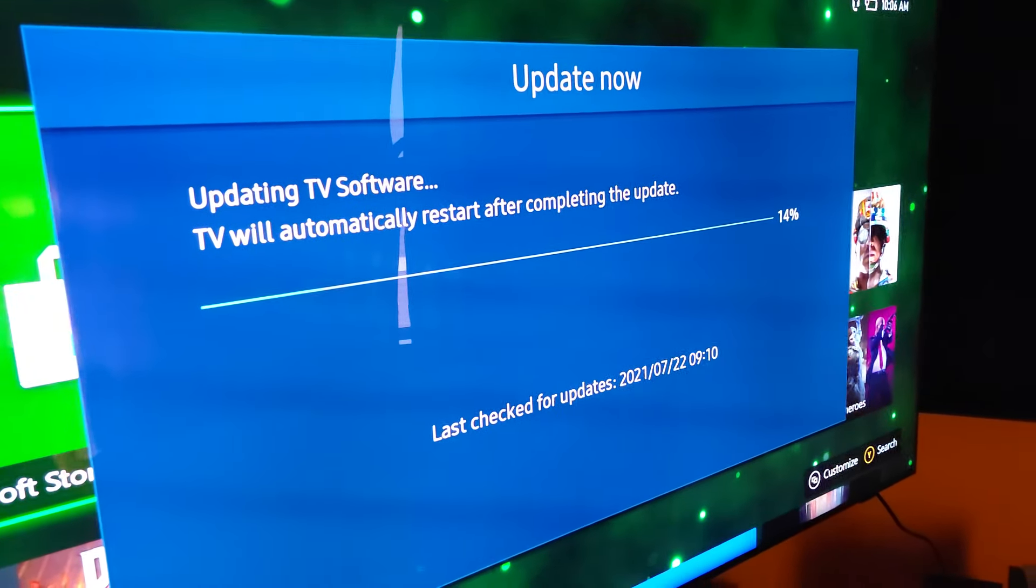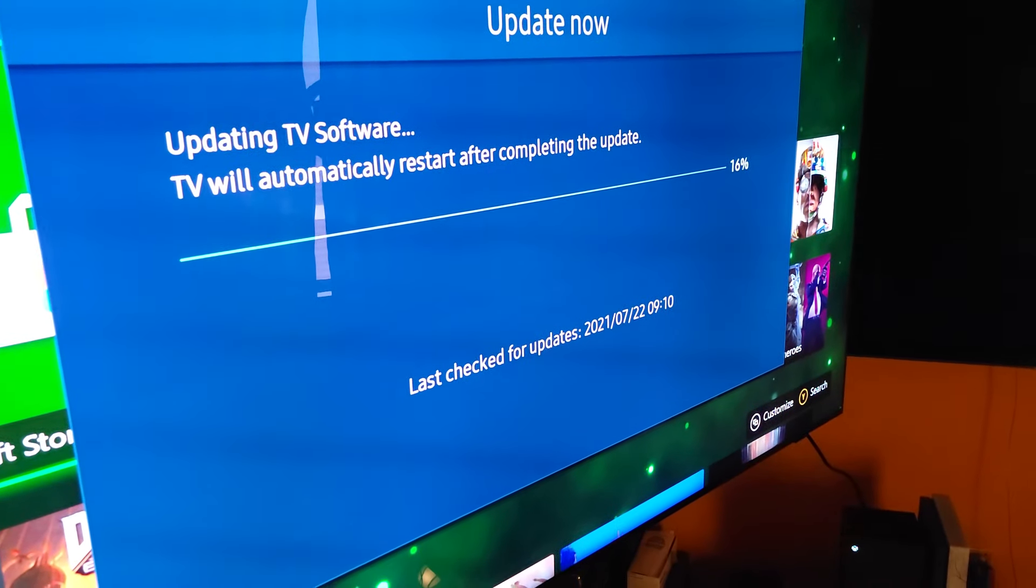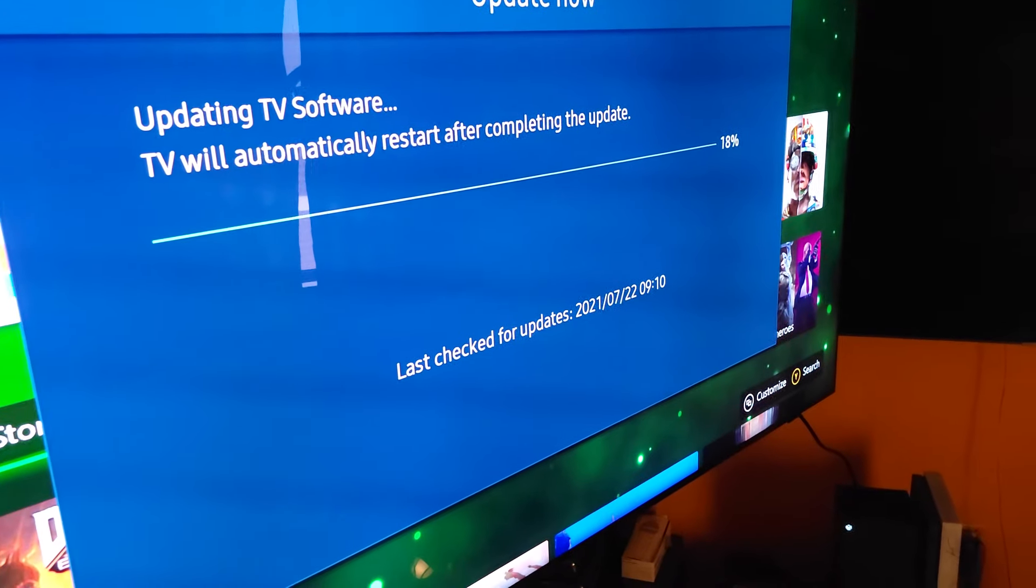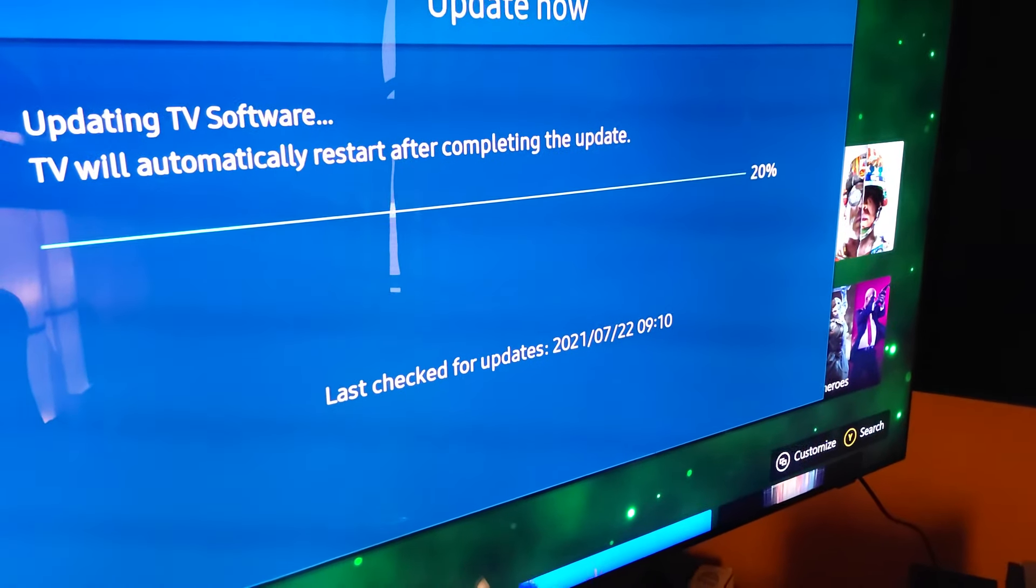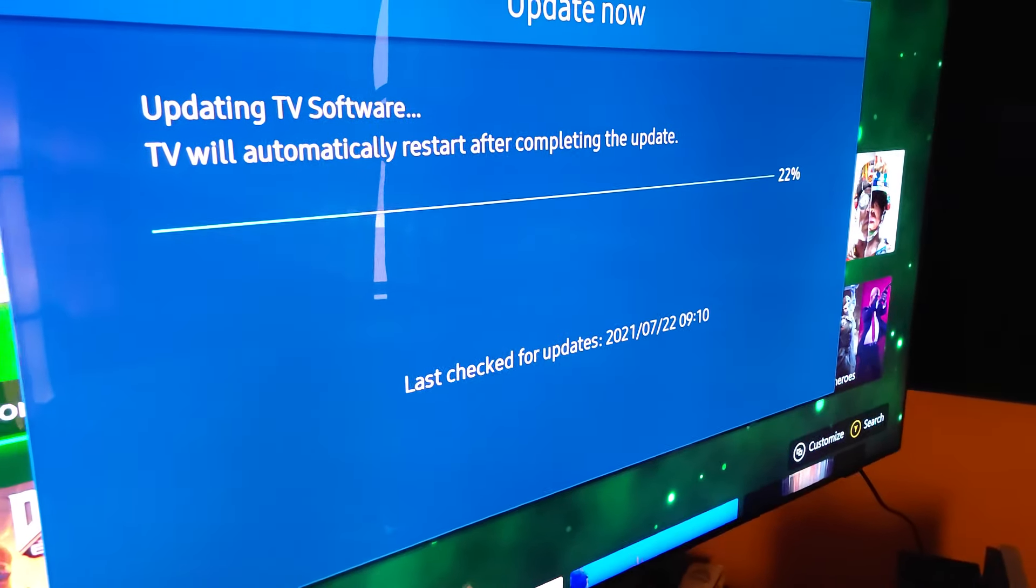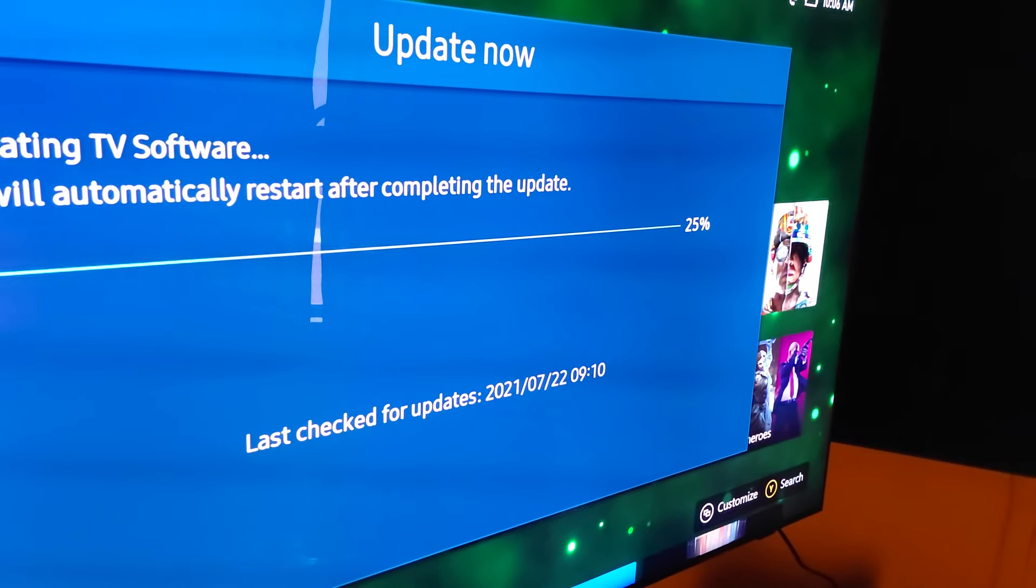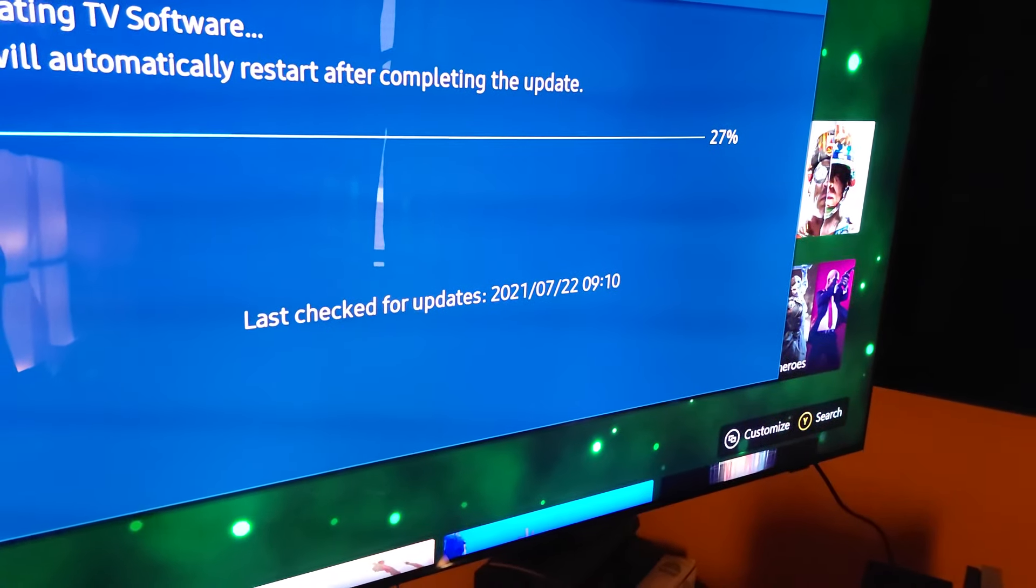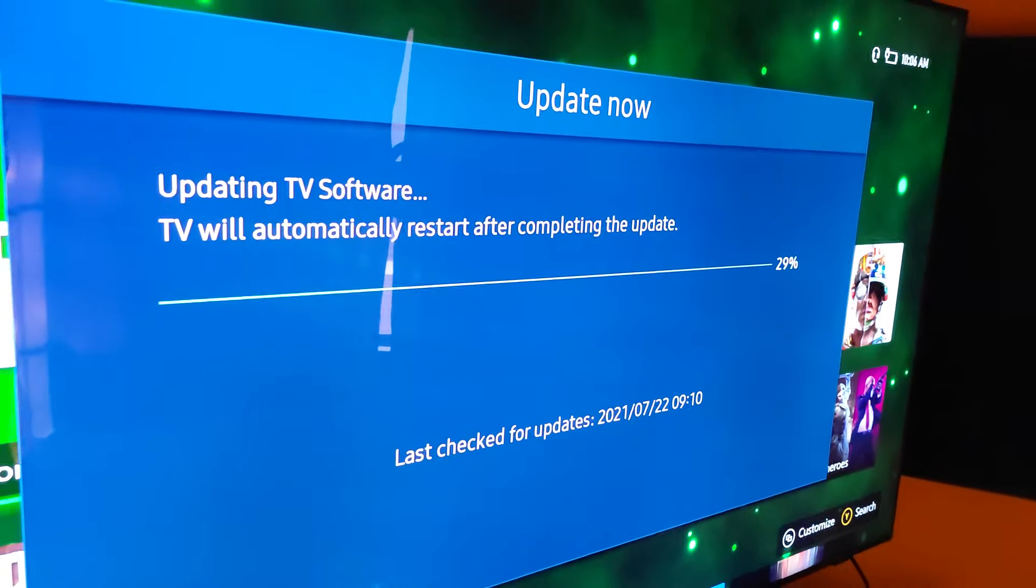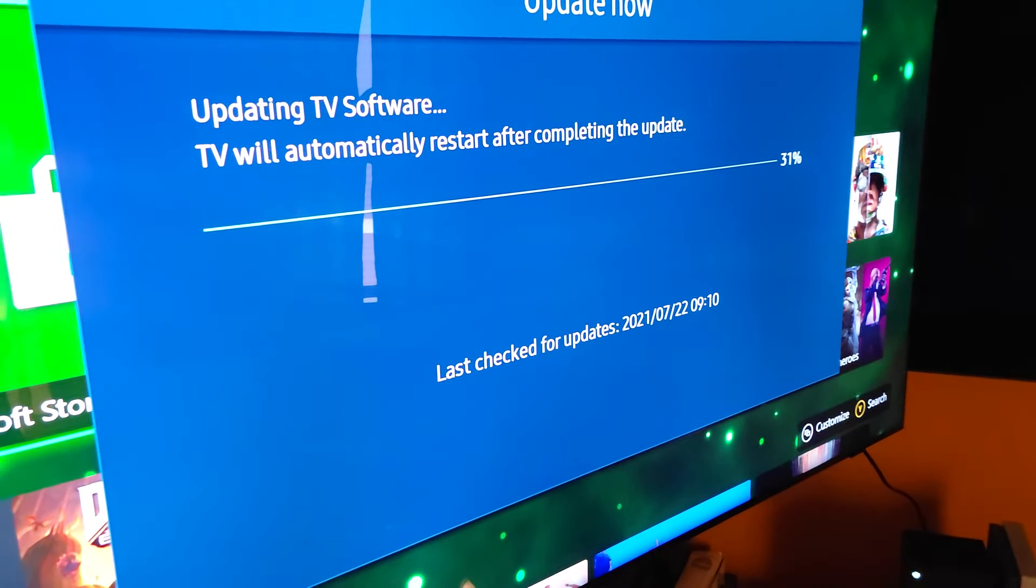All right guys, so I just extracted the file for the update for the QN90A. It was at 1506, that was the very first firmware factory setting, but now I am updating it, I believe to the 1560.